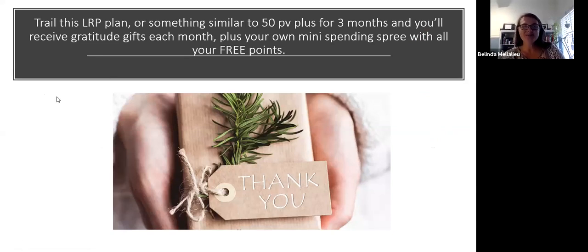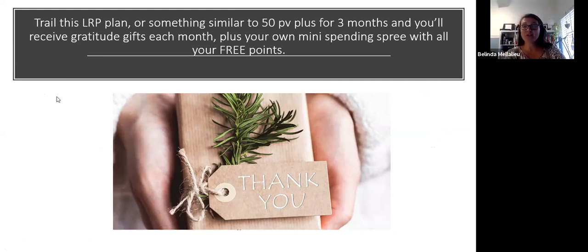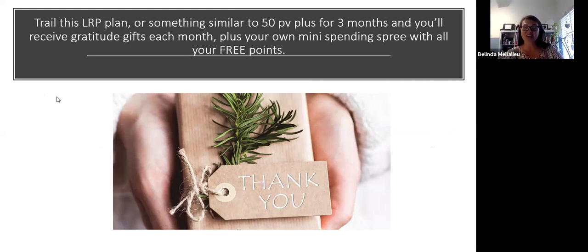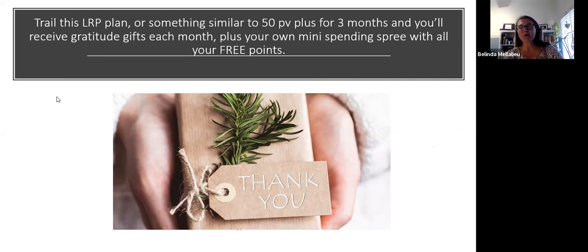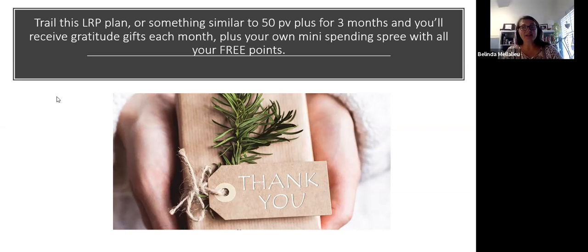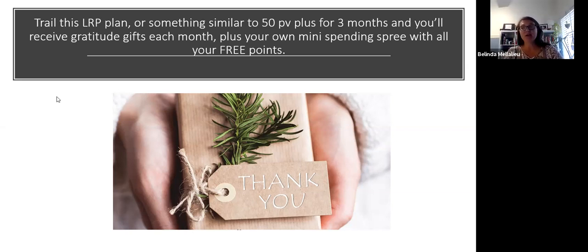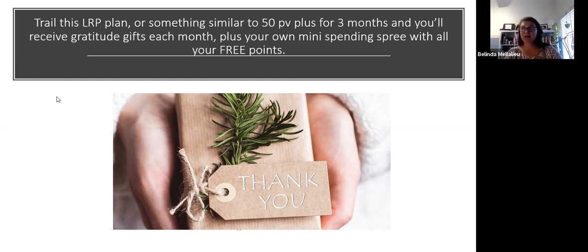Trial this LRP plan or something similar to 50 PV plus for three months and you'll receive gratitude gifts each month from me, plus your own mini spending spree with all your free points. What sort of things can you get for your free points? You can get a myriad of things. Most of the oils are between 15 to 40 PV.